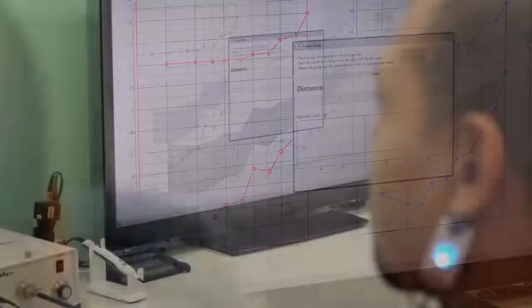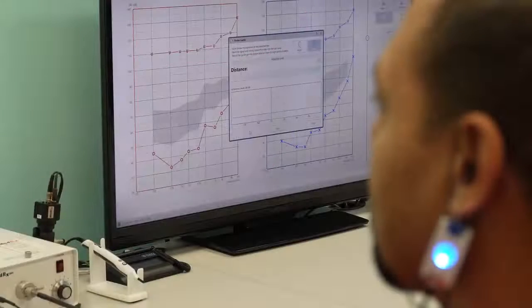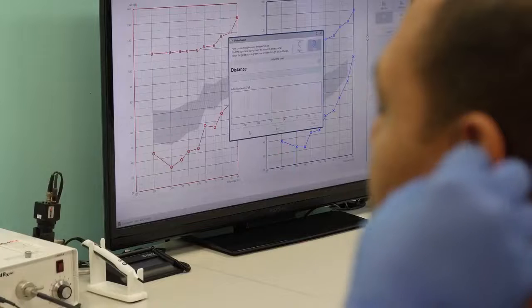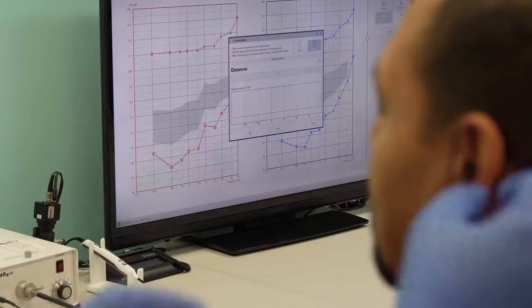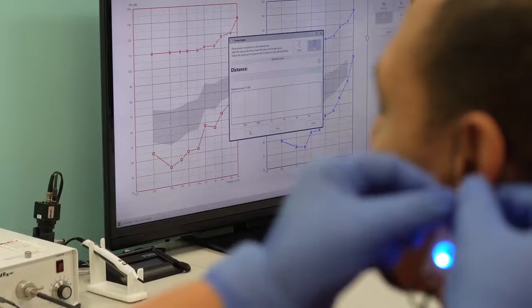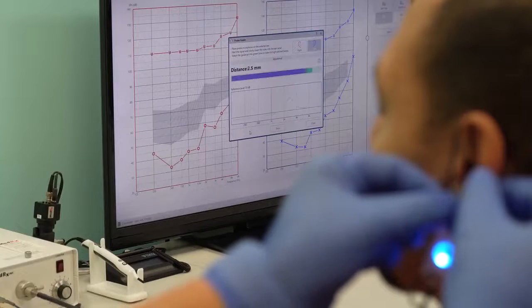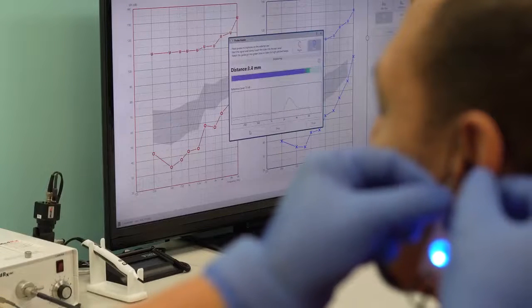The progress bar in this function will change from blue to green and an audible beep will play when the proper depth is reached.